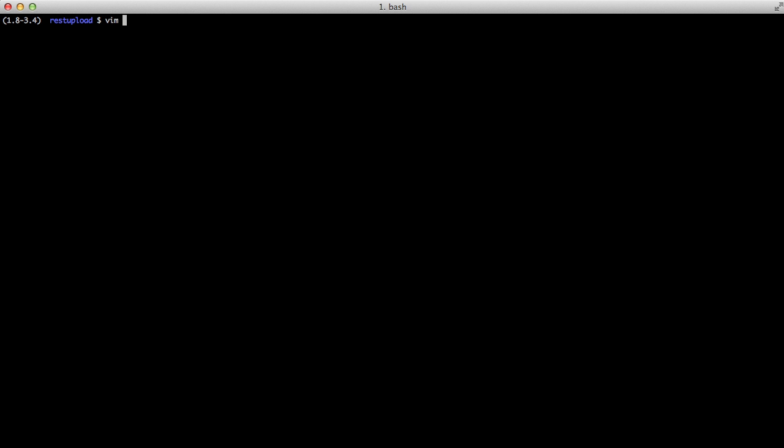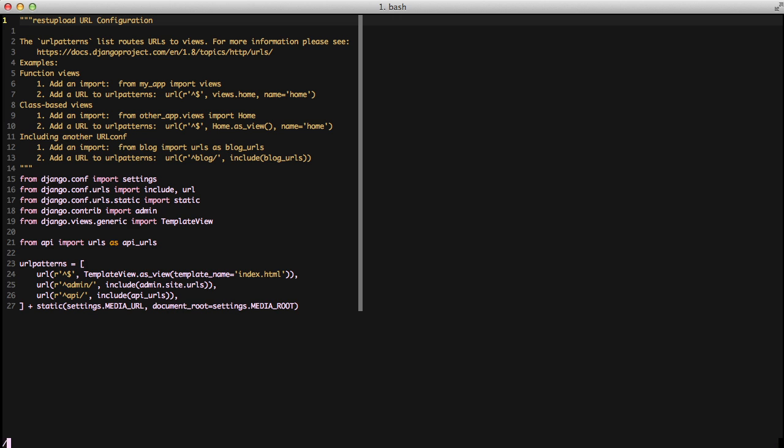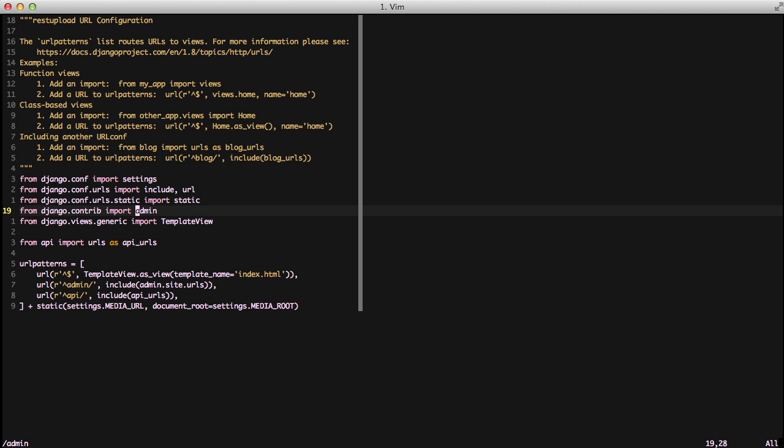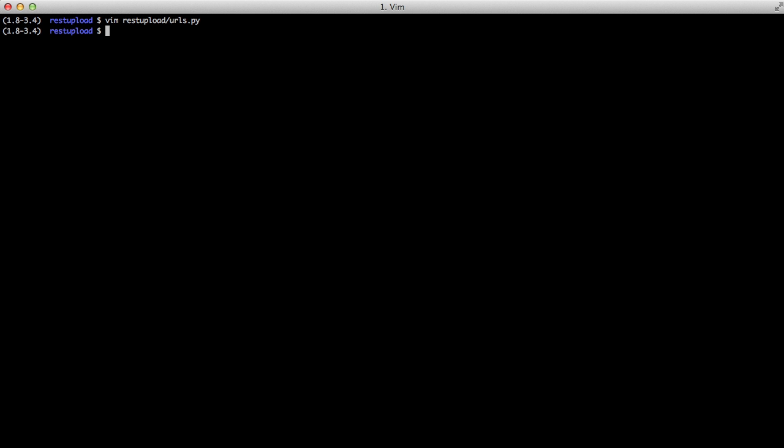You also need to open up your URLs file and make sure you're importing admin from django.contrib, and then you have the admin URL and are including the admin URLs as well. From there you need to run a migration and then create a super user on the command line using manage.py createsuperuser and follow the prompts.